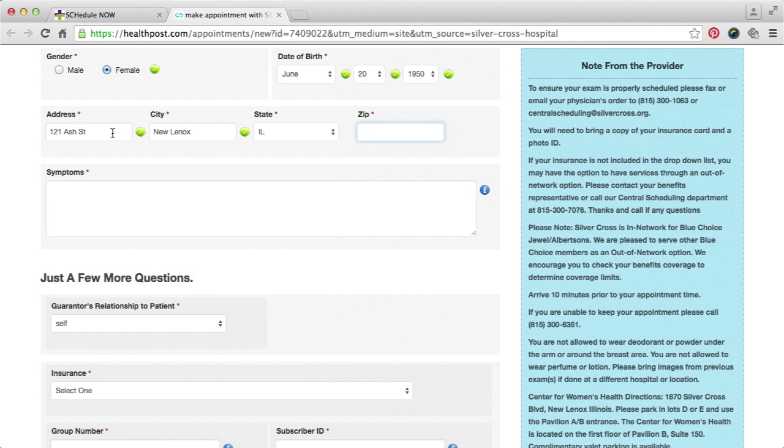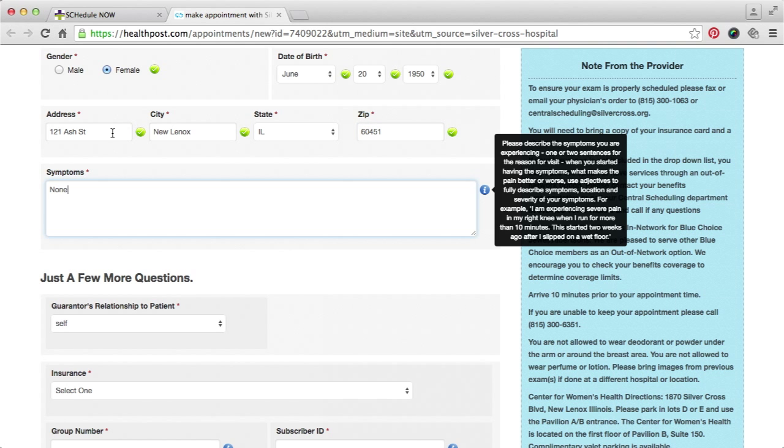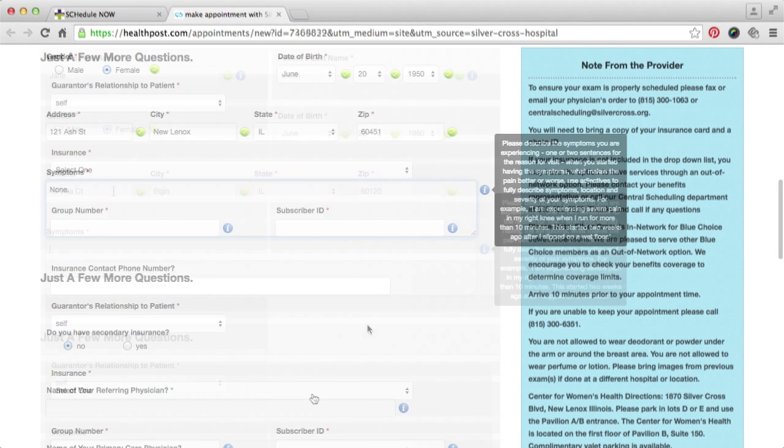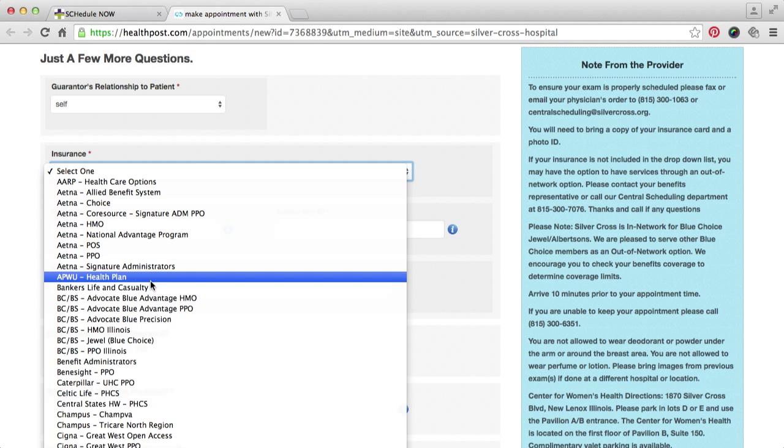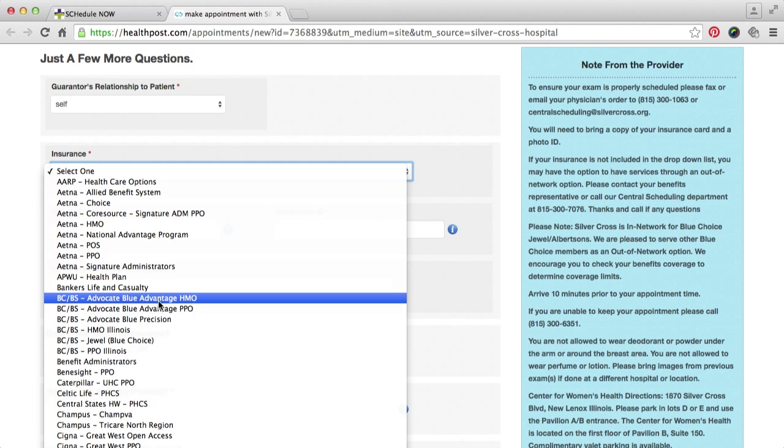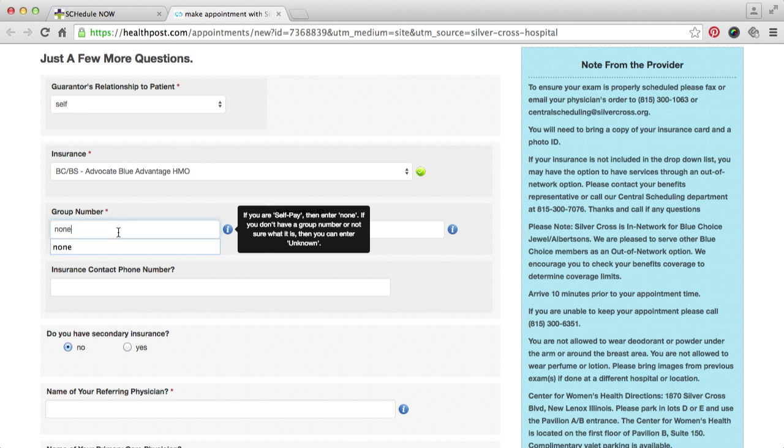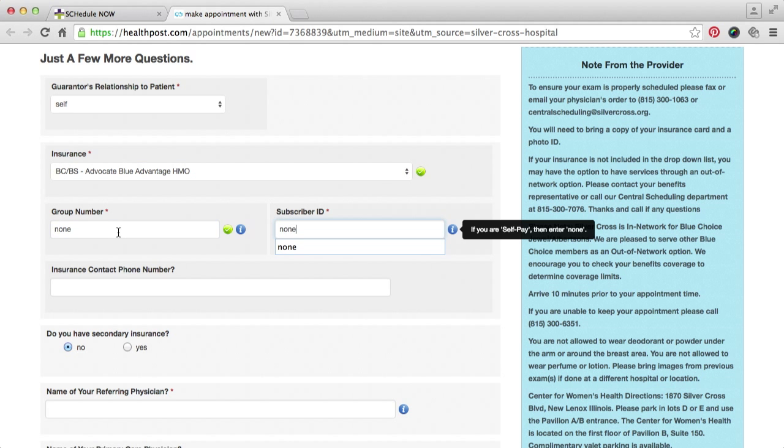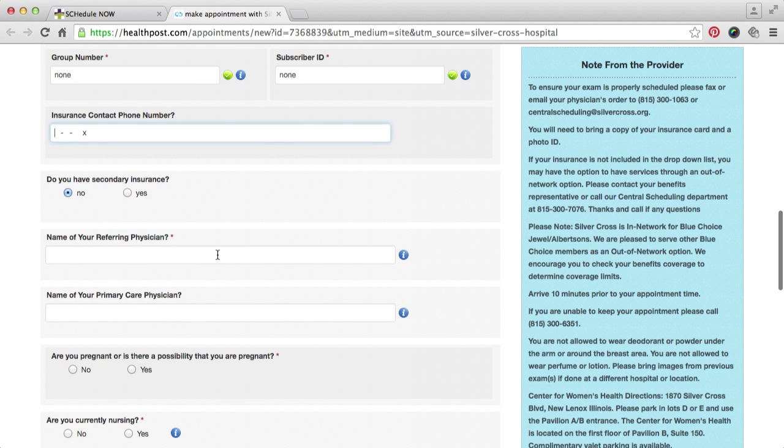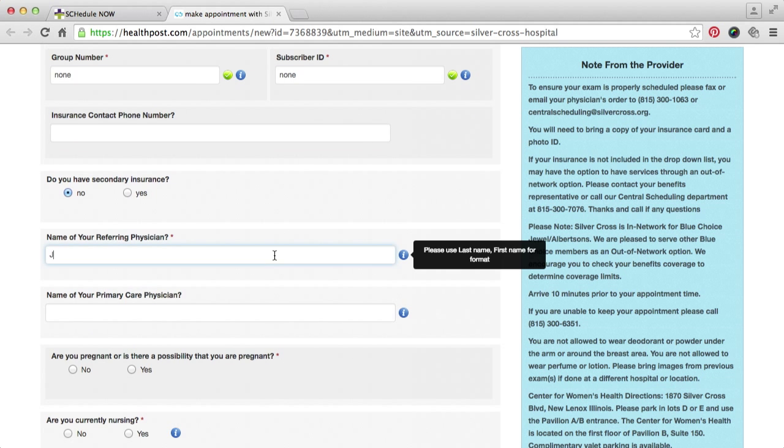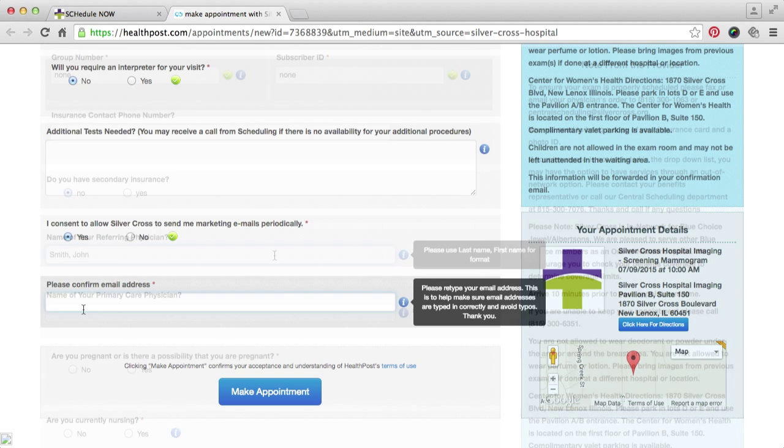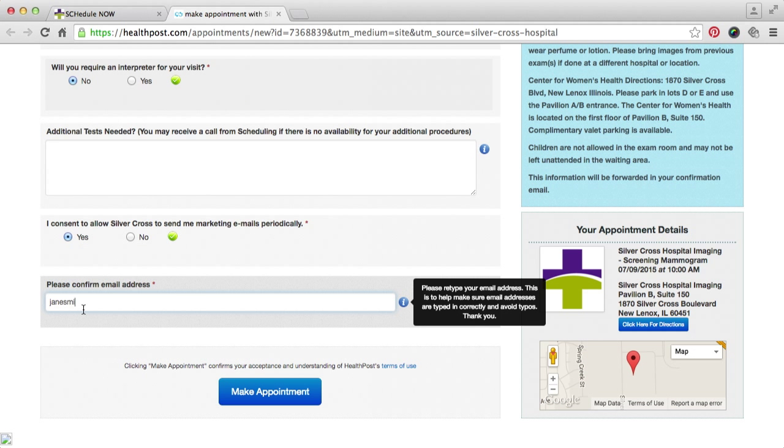Then, include your symptoms. Complete your insurance information. A few more details for your visit, including your referring physician information, if applicable. And confirm your email address.